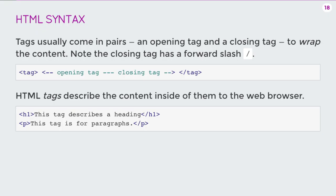The way we use these angle brackets and slashes is to create what we call tags. So an HTML tag, first of all, it'll come in pairs. So there will be usually an opening tag and a closing tag. And then you put content between these two tags.